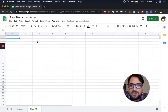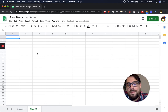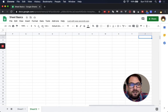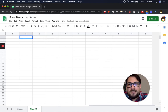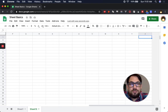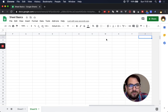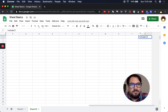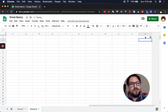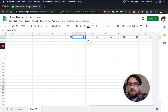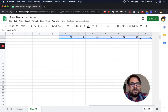Every new sheet you make is going to have 26 columns and 1,000 rows. We know this because if we go all the way to the right, the column is labeled Z. All the columns are labeled by their letter. If you want to know the number of a column, you can do equals COLUMN() in parentheses and that'll give you the column number. For example, U is the 21st letter of the alphabet and the 21st column in a spreadsheet.